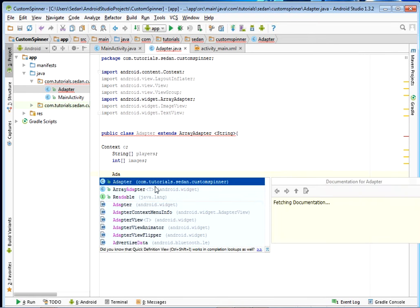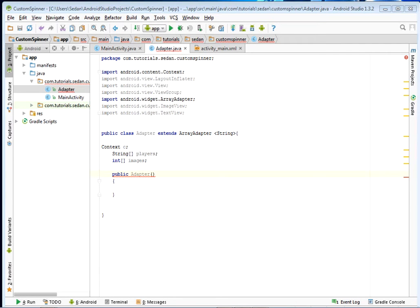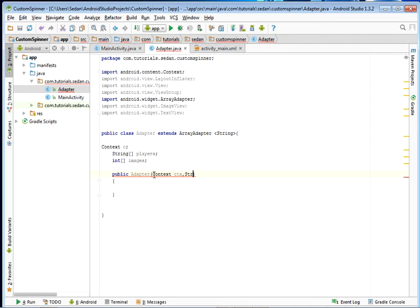Now let's create our constructor. Come right here and say public Adapter. Inside my constructor I shall need three parameters: first of course we shall need the Context — I'll have a Context 'ctx' — then I shall also need a String array that shall hold our players, and also an Integer array that shall hold their images.